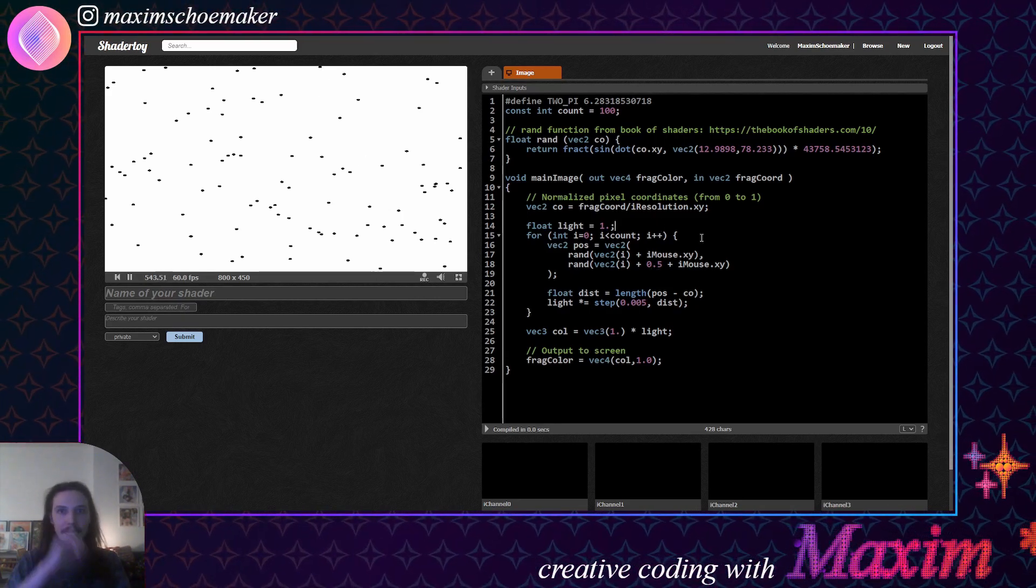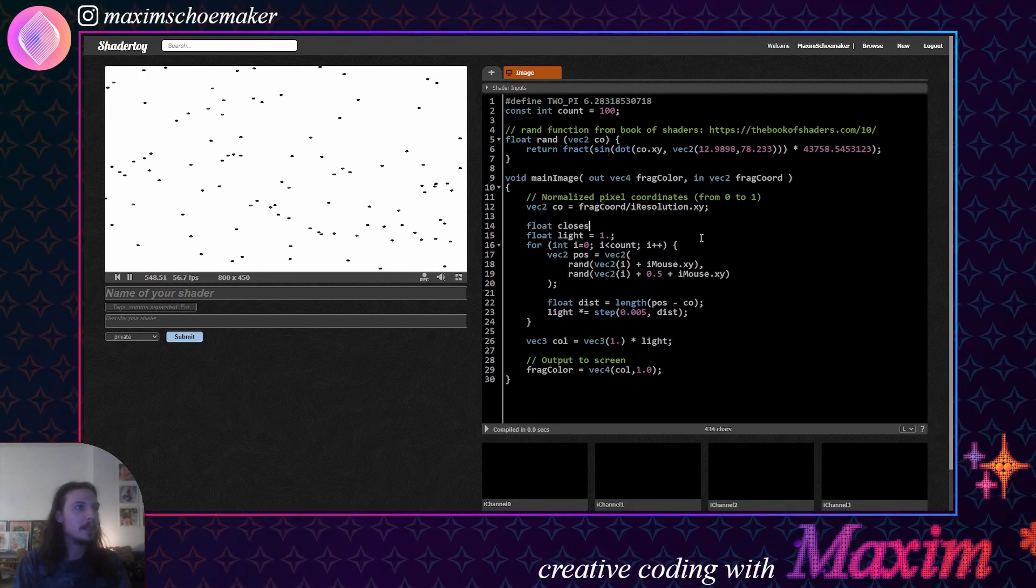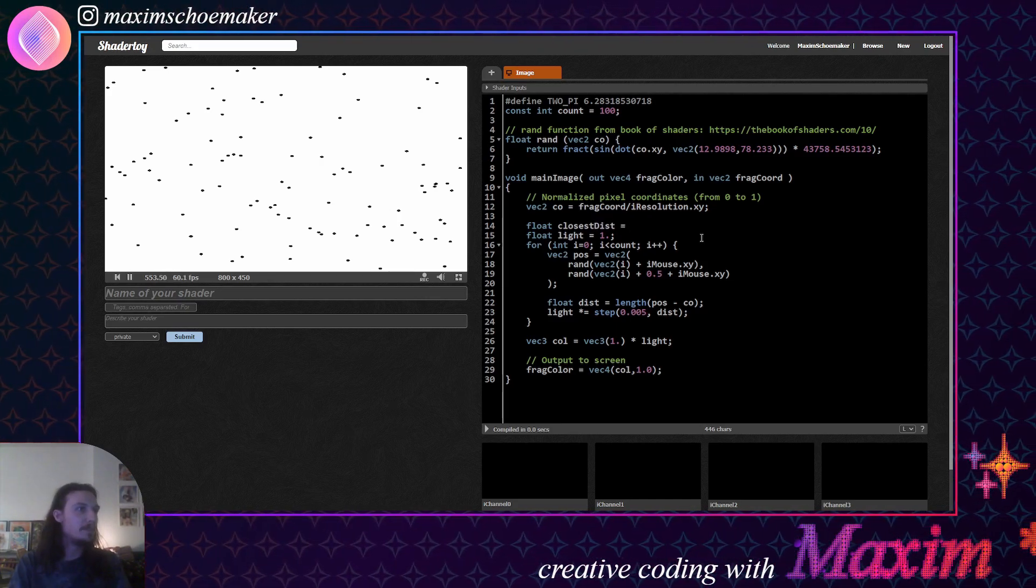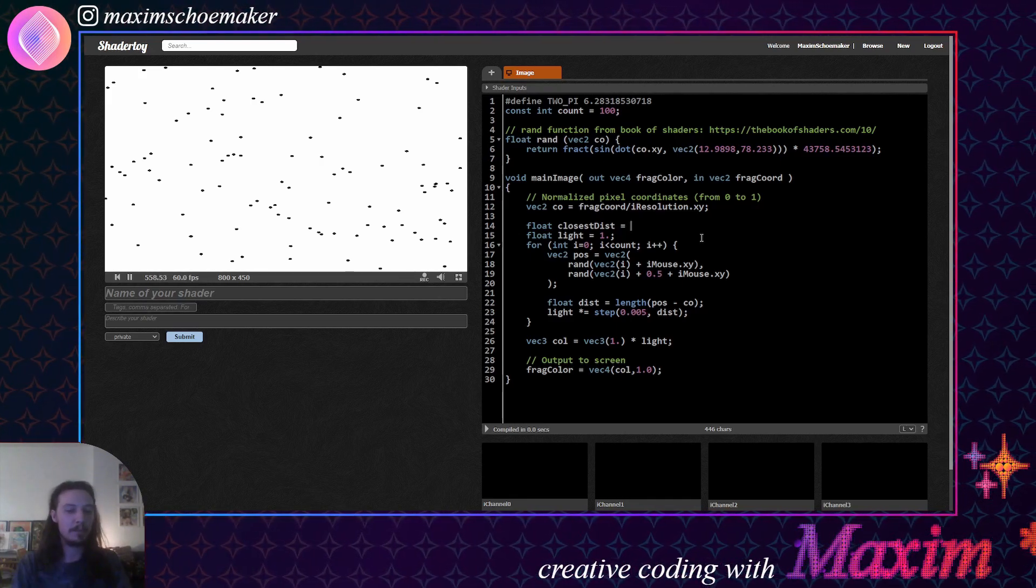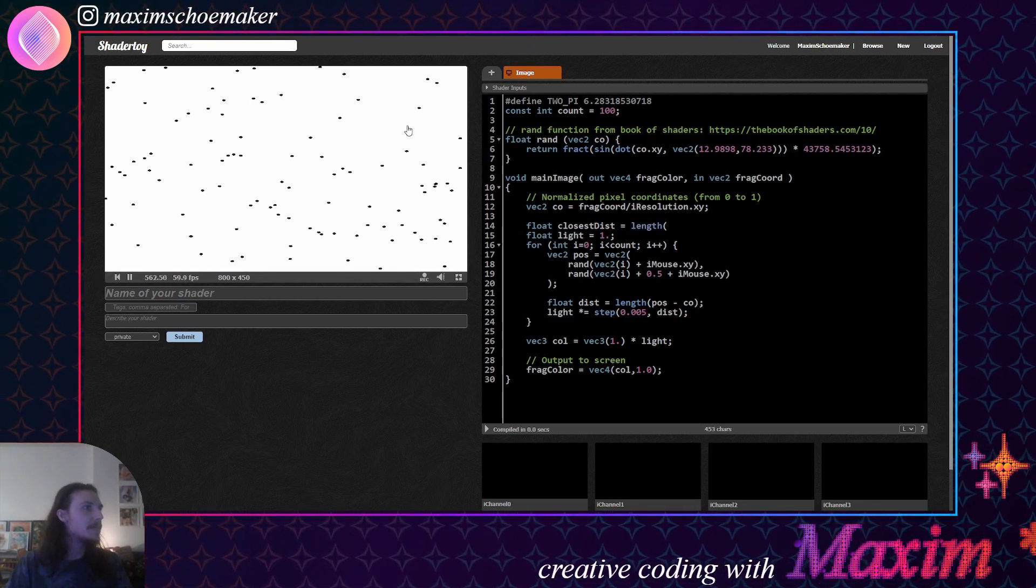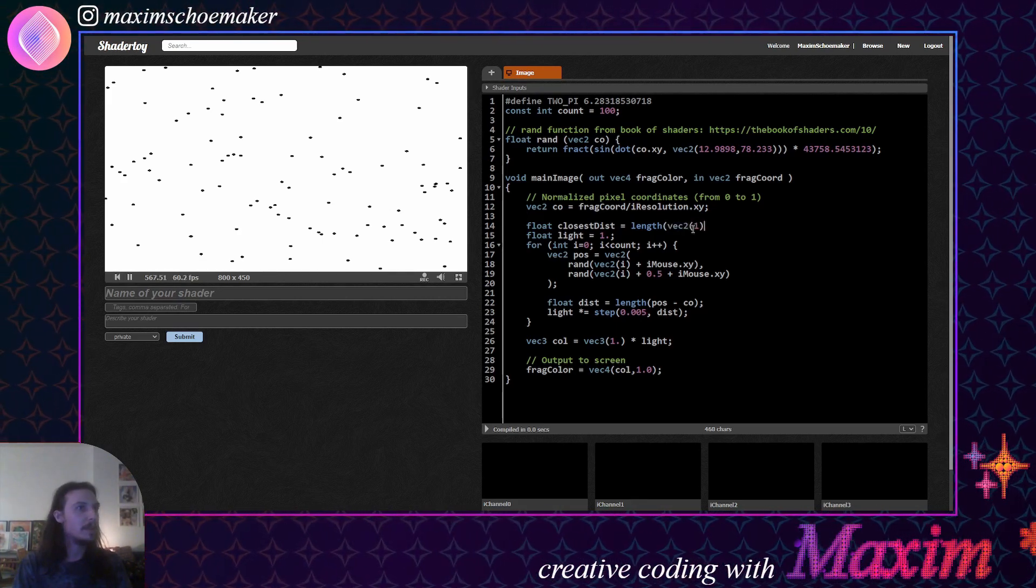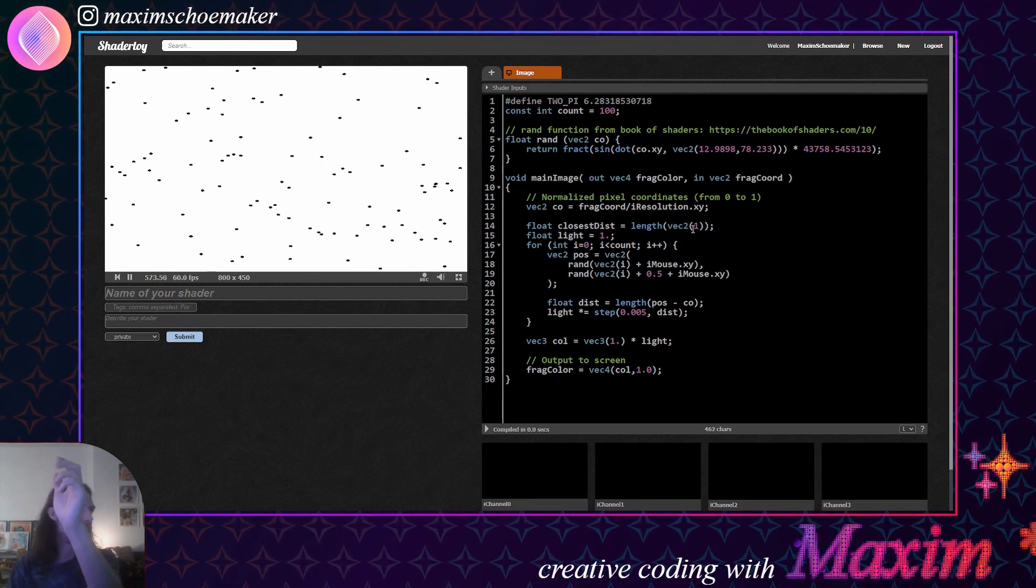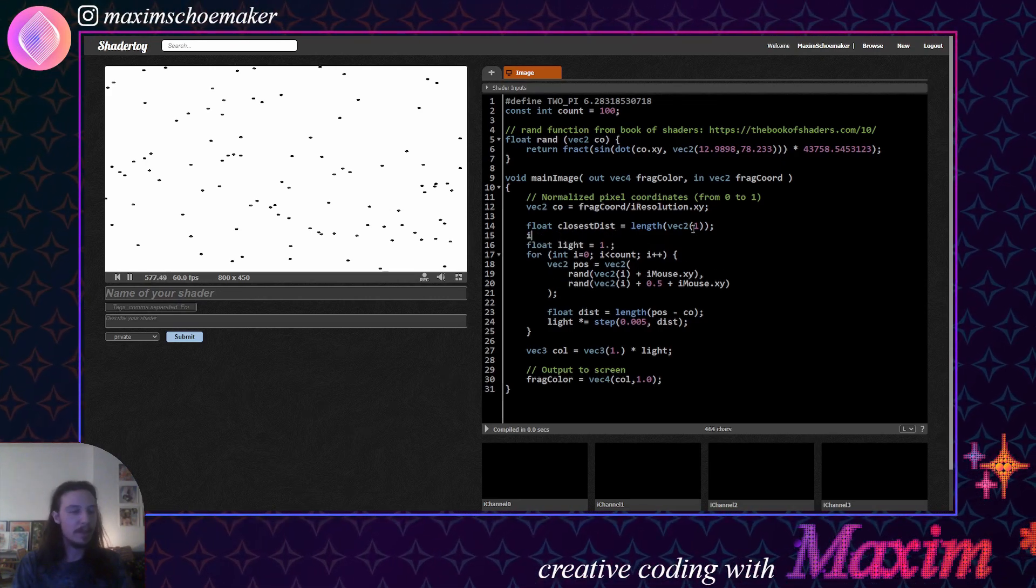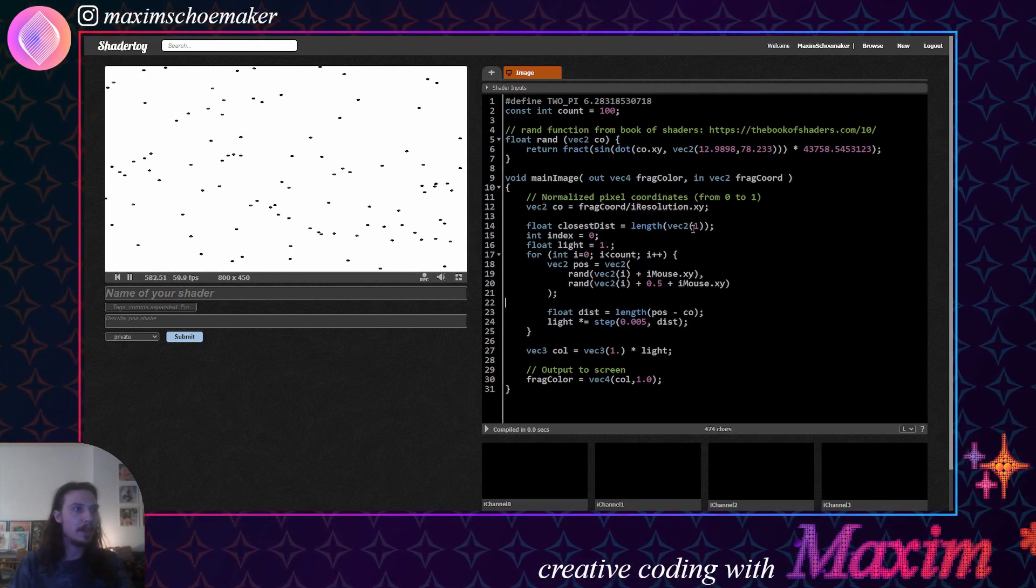All right, cool. So what that means is that we'll need a value that tells us what the closest distance is. And because we're going to find, we're going to check if the new distance is lower than this value, what we need is for this value to start out as the maximum value that it can be, and the maximum distance you can have is from 0,0 to 1,1. So if we do the length of vector2 with value 1,1, so if you do 1, then it goes for both the x and the y. And then we ensure that this value is set up correctly. Then we'll also have an index, and we'll just initialize at 0.